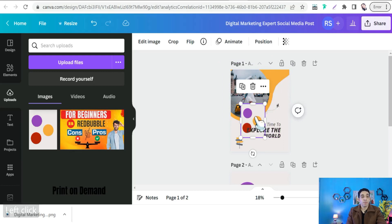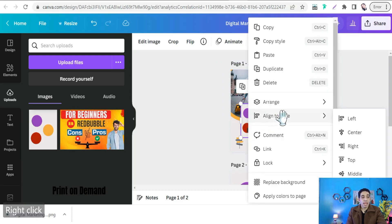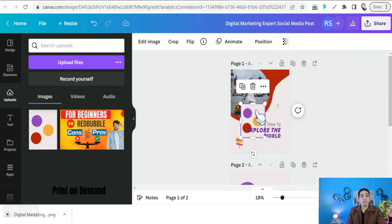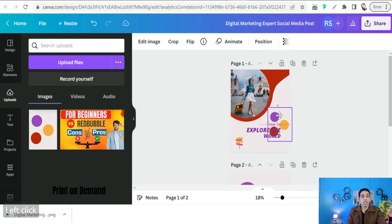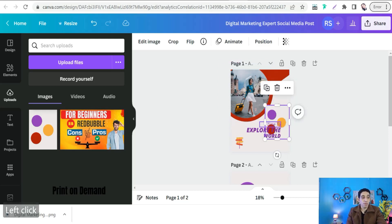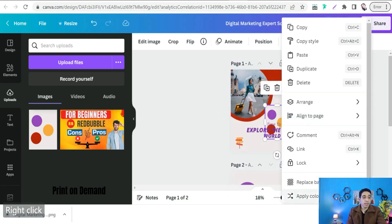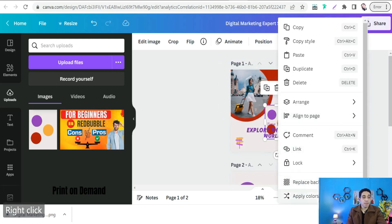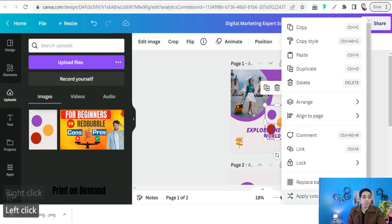Right-click your mouse on the uploaded image and select the option 'Apply Colors to Page.' This applies your three brand colors to the template. You can click 'Apply Colors to Page' again to shuffle and redistribute the colors across the fonts and elements, as long as those elements are recolorable.